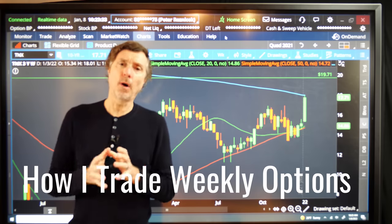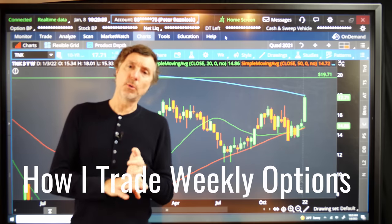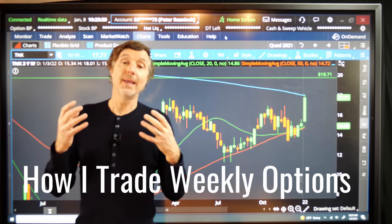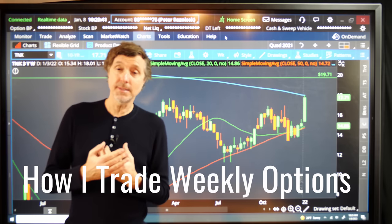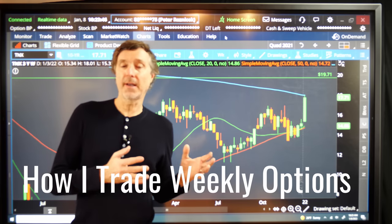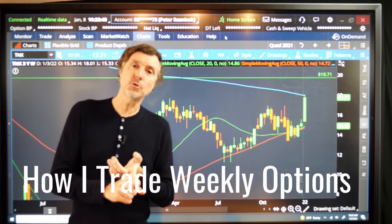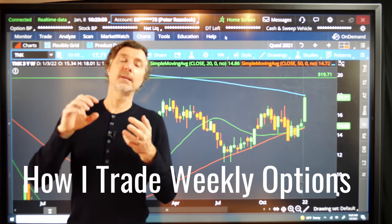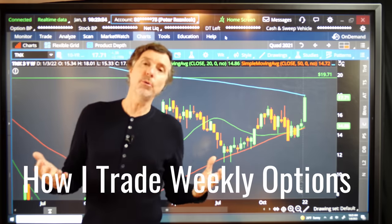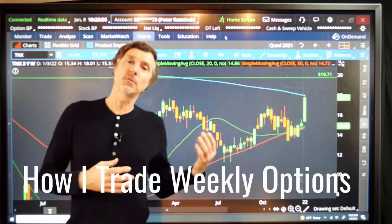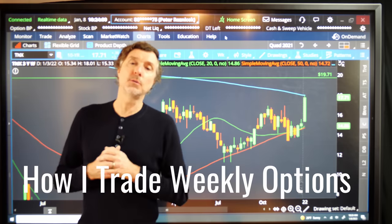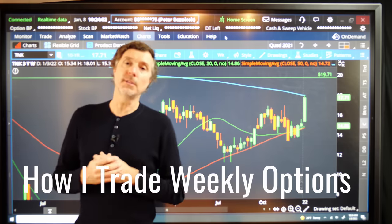We're going to be talking about why ratio spreads, broken wing butterfly, and unbalanced butterfly are some of the most important and powerful concepts and structures that you can learn if you really want to trade weekly options effectively. We're going to get into why these structures work, why they're so effective, when you should be applying them and not applying them. And I'm going to go through lots of real life examples from our performance in Weekly Options Advisory from recently, from the end of 2021, showing you how these spreads work.